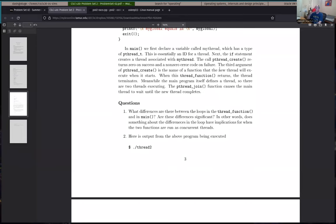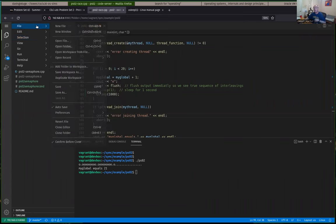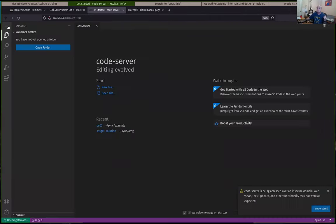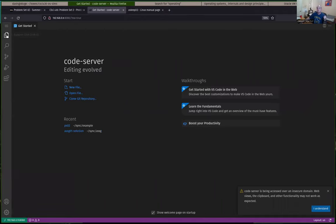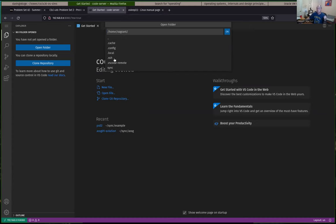Unless anybody has a question, let's move on. I'll talk a little bit and get started on the second programming assignment as well. The second programming assignment is due on Thursday.